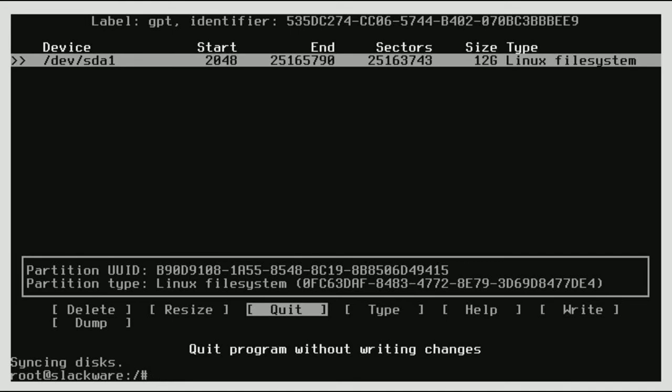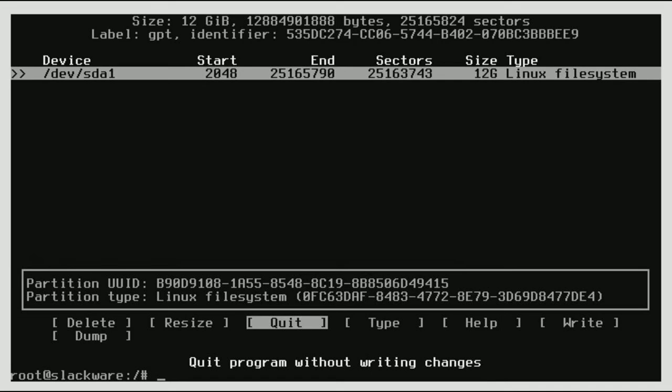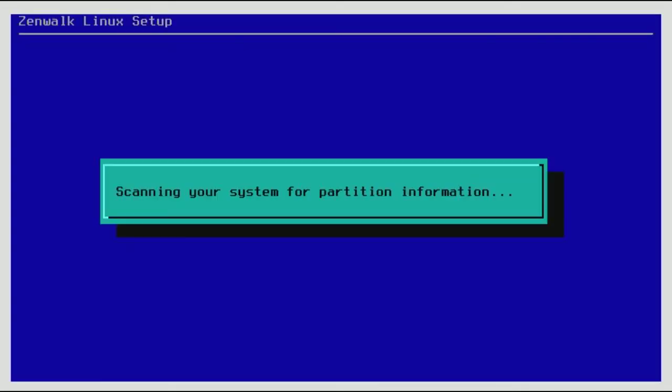So now we're just going to click quit. And now we're going to go back just to make sure it's there. And it is. So now we're going to quit. Now we type in setup.